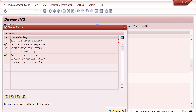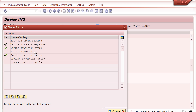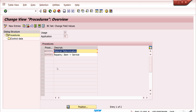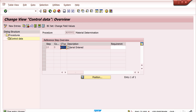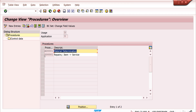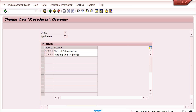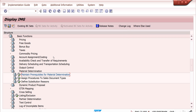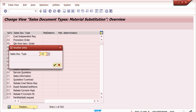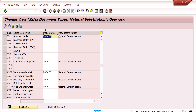After that, similar to pricing, maintain the material determination procedure here. You can create a new procedure if you want, or you can use an existing one. In the existing procedure, whatever condition type you have created, you can use that condition type. Requirements and routines you can maintain if you want, otherwise it is not required. These are the major prerequisites. After that, assign the material determination procedure to the sales document type — just click here, and for whatever document type you are using, you can assign the material determination procedure.